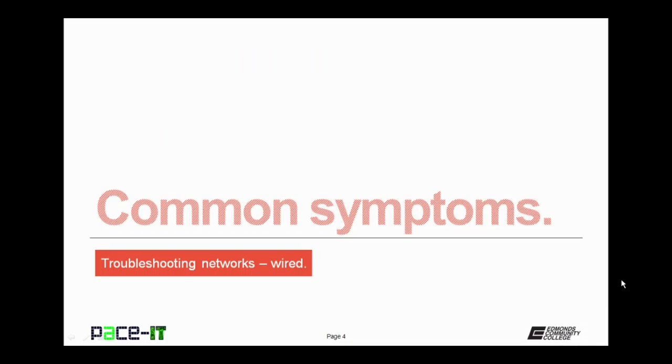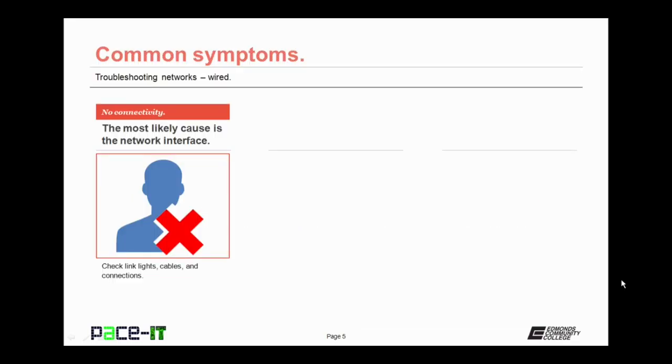And of course, we're going to begin with common symptoms. The first symptom that we're going to talk about is when you have no connectivity. In that case, the most probable cause is with the NIC, the network interface card. You should check your link lights, cables, and connections to help determine what caused the no connectivity symptom.